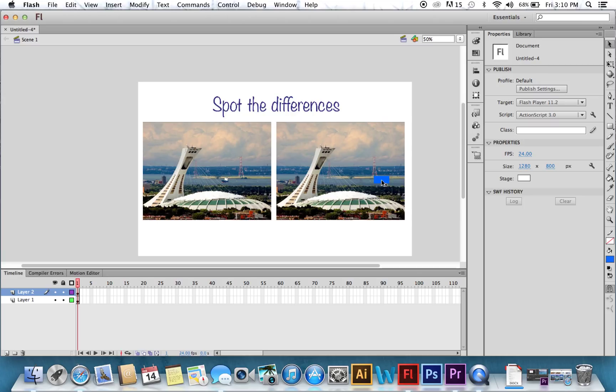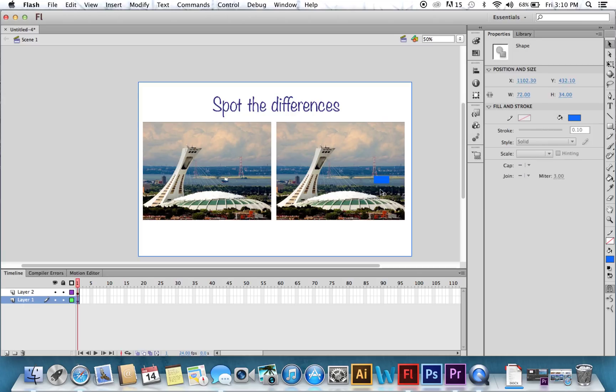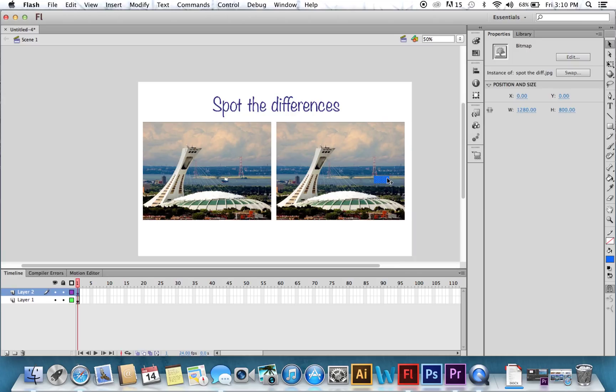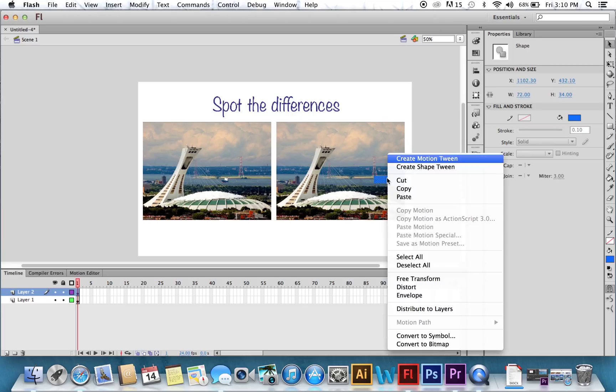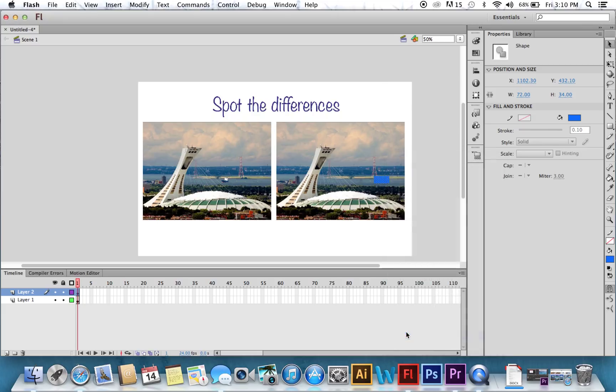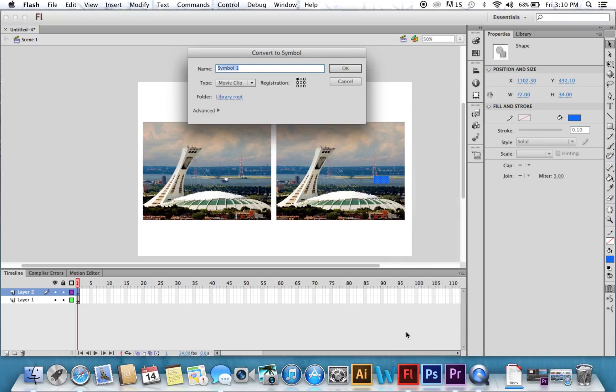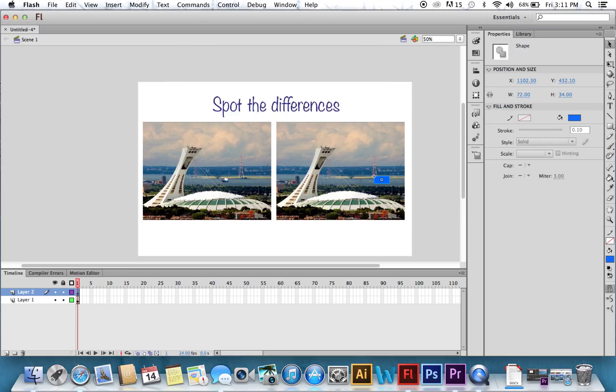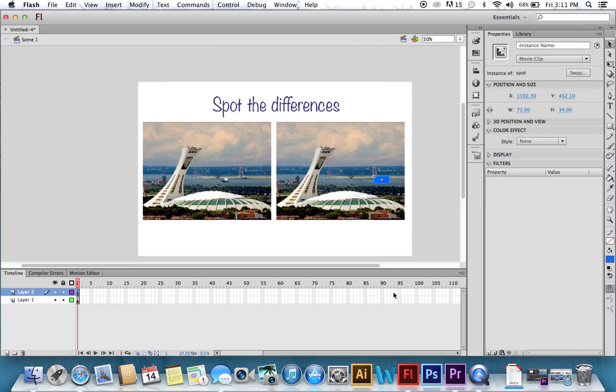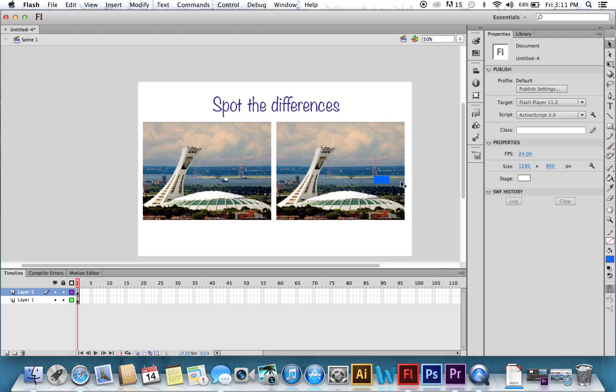Now, select it with the arrow. And you're going to right-click on it, and choose Convert to Symbol. We want this to be a movie clip. And we're going to call it Spot. Now, up in your Properties window, we're going to call it the instance name. We're going to call it Spot underscore MC. MC for movie clip.